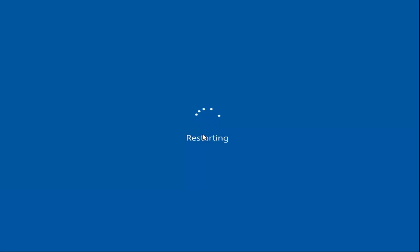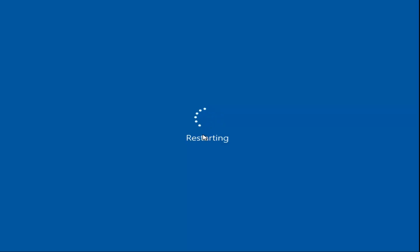Once you restart your computer, the issue you were experiencing should have been resolved. I do hope this brief tutorial was able to help you guys out. As always, thank you for watching, and I do look forward to catching you all in the next tutorial. Goodbye.